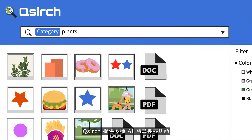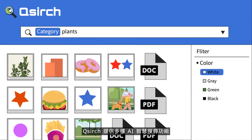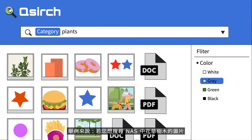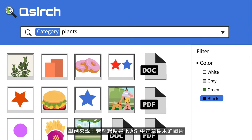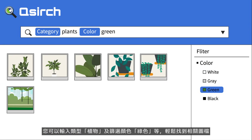QSearch provides AI smart search for objects. If you want to find an image full of flowers and trees, you can search for 'plants' and filter by color green.